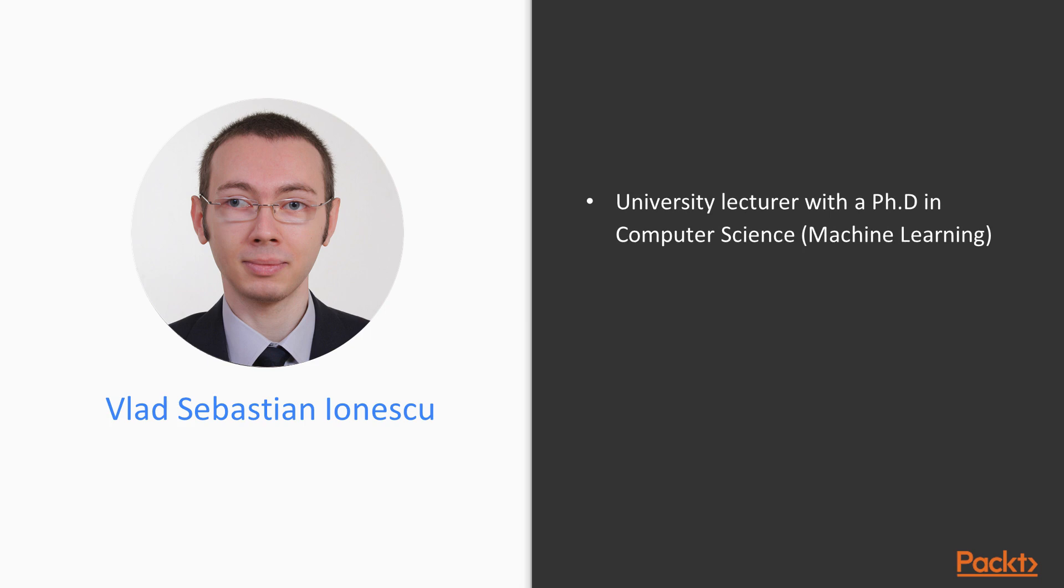Currently, I teach various introductory programming classes, as well as data structures and algorithms. I have always had a passion for data structures and algorithms, participating in various computing contests during high school and college.